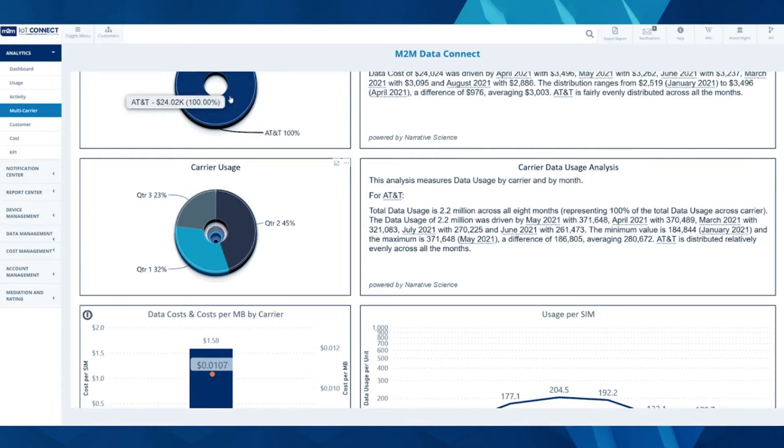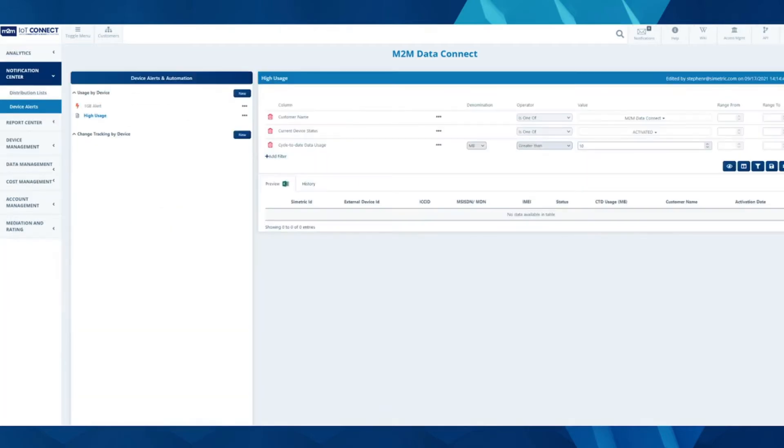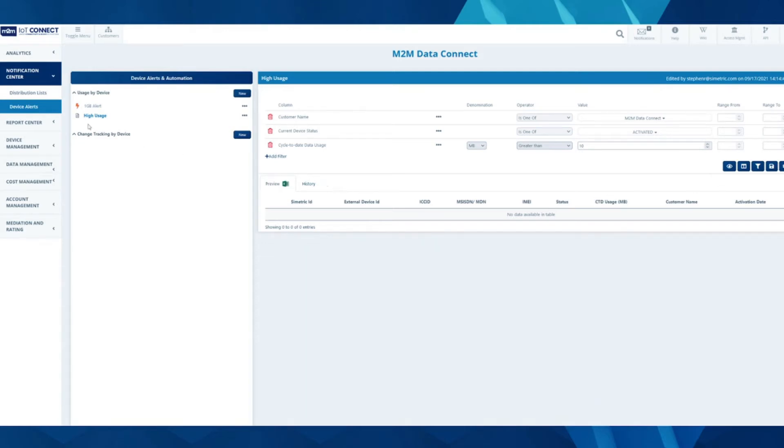In the notification center, you can develop custom device alerts for things such as high usage or tracking, and you can build out automation in these alerts as well to perform actions when they reach certain stages.